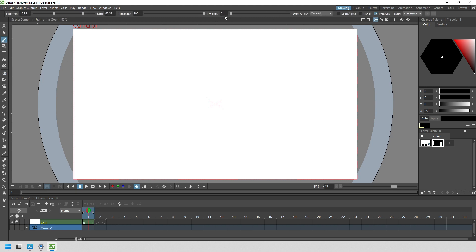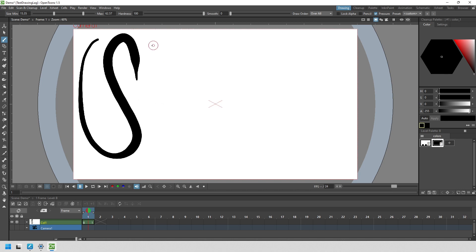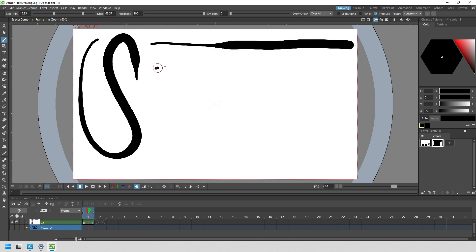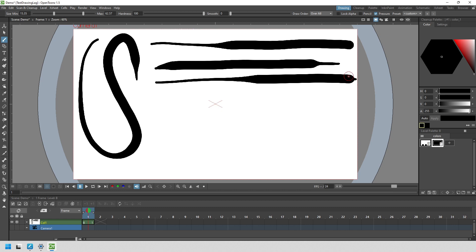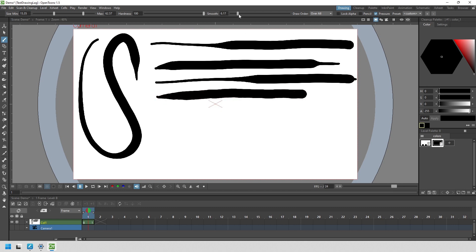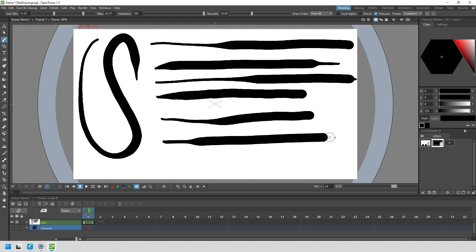With smoothing turned off, the line should follow your pointer precisely, giving you accurate lines, but this will include any hand wobble that you might have. So to smooth out any wobble, just turn it up a little bit and your lines will be smoother. Generally I find that I use between 10 and 20 as a fair compromise when I want smoothing, but I leave it off the rest of the time.